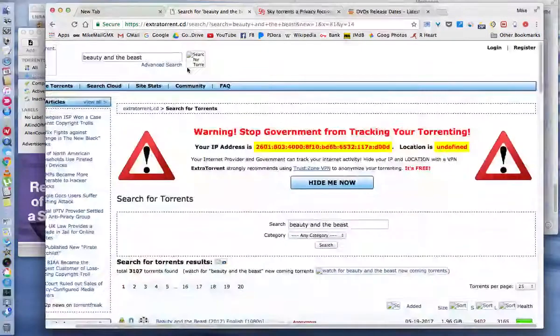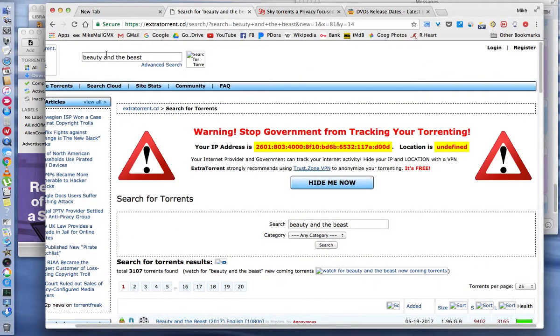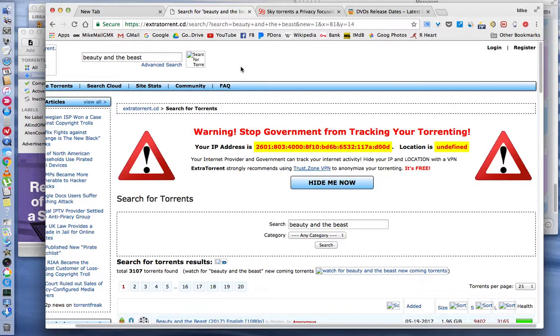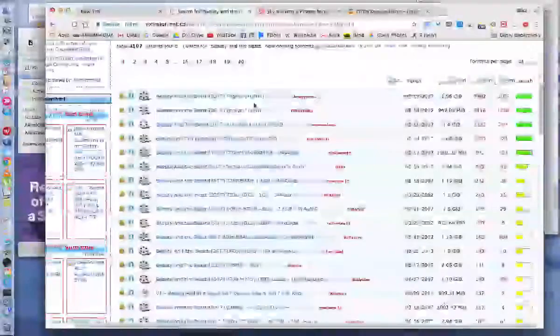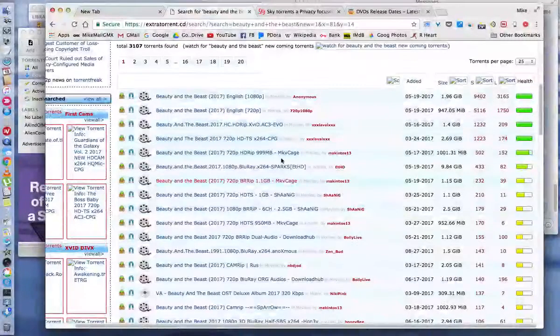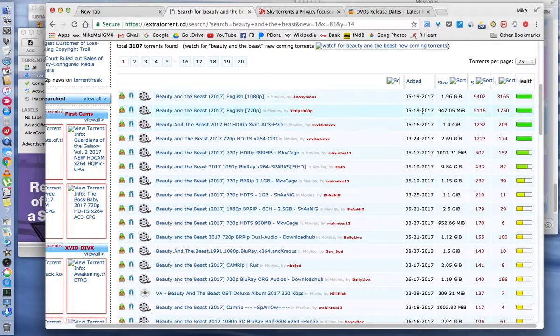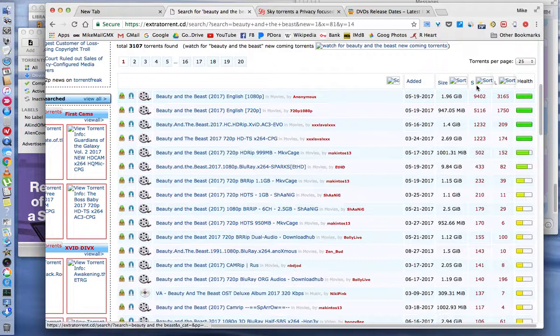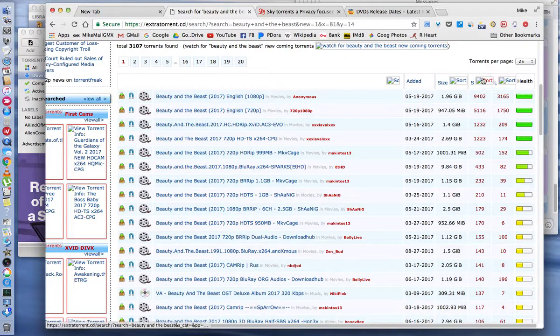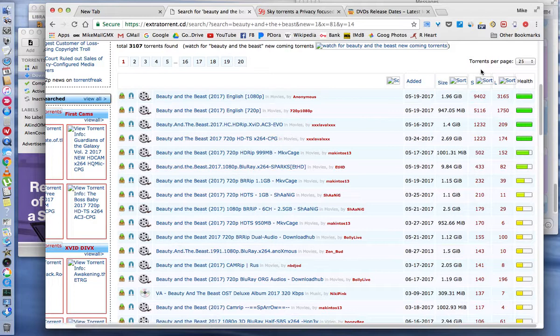You go to extratorrent.cd, type in your movie that you want up here, then you'll hit search. Then it'll pull up your search results. Sometimes it works and sometimes it doesn't. This column that I'm at right here is not showing up right. There's supposed to be a graphic here and it's supposed to say seeds.